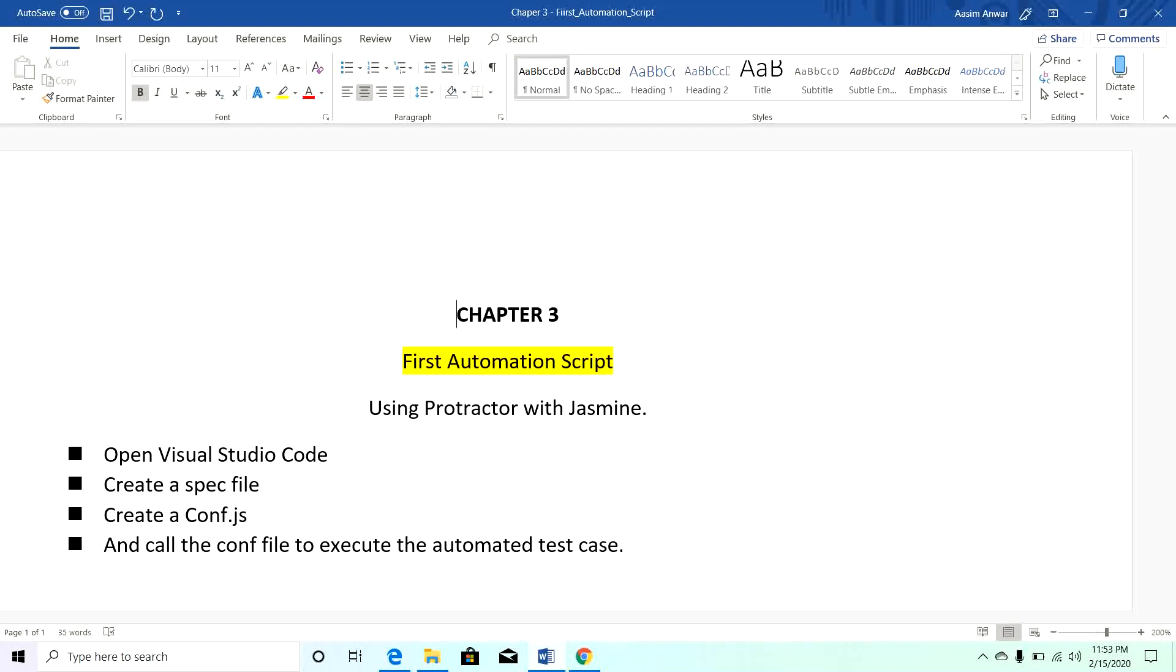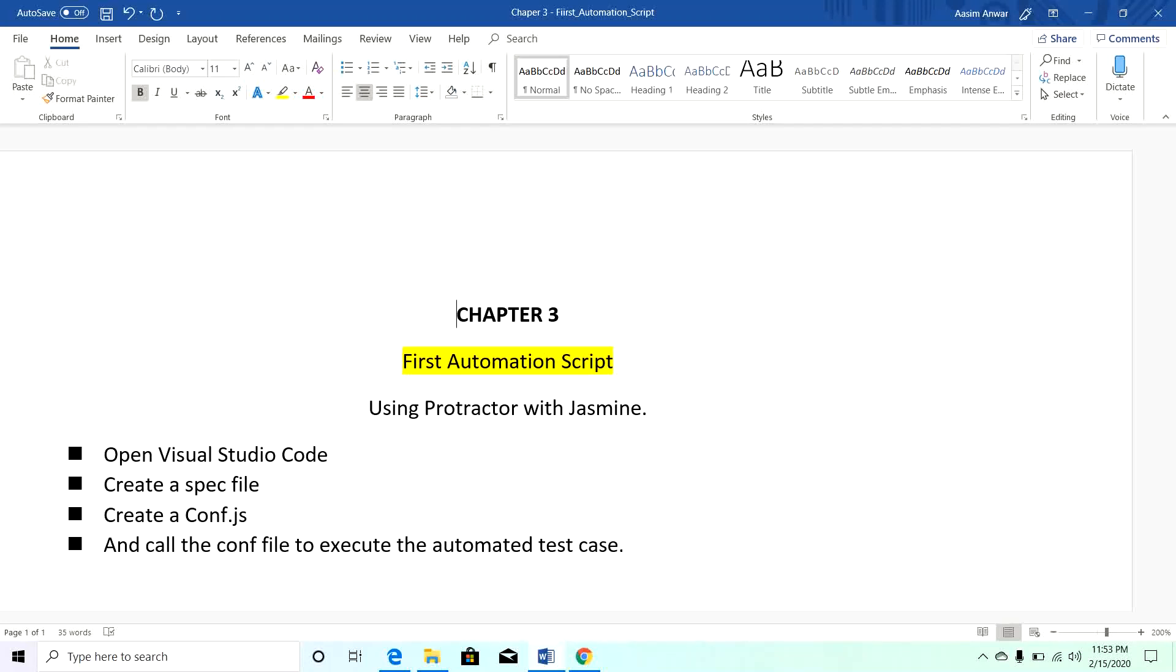Hello everyone, my name is Asim Anwar and this is chapter 3 of Protractor automation. In this chapter we will write our first automated script using Protractor with Jasmine. We will also write a program using Protractor with Cucumber in our next chapter. Let's write our first automation script in Jasmine.